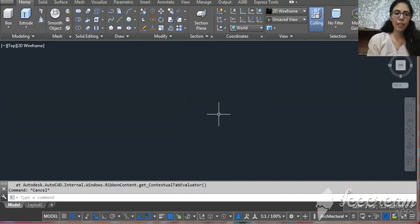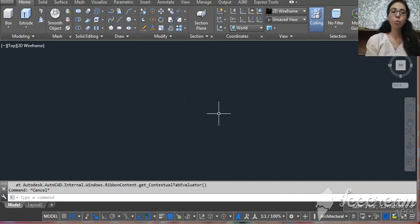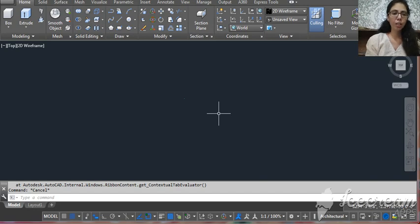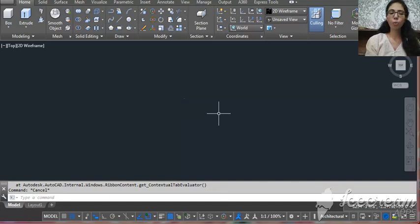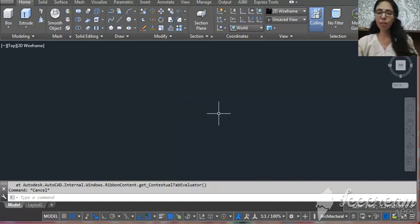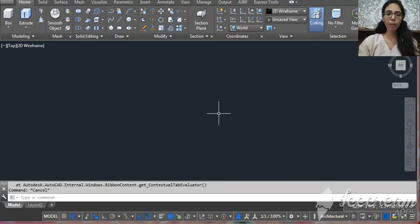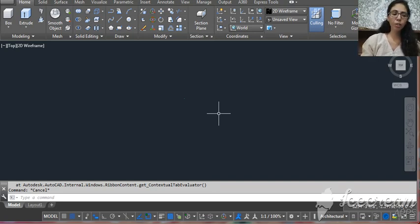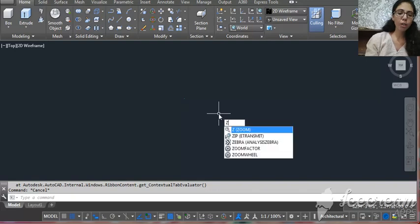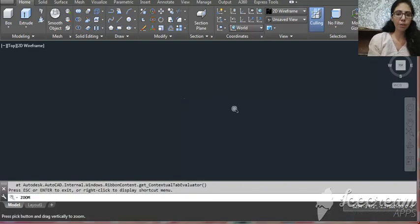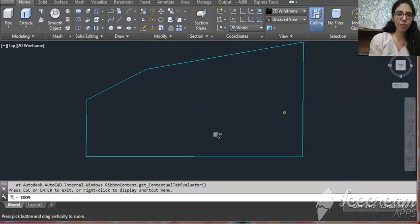It's very easy. You have to use only three commands. First is REGION - R E G. Second is MASSPROP - M A double S P R O P. Third one is POINT. Whenever you use the point, then you have to use your X and Y value so that you get your plot center. It's very easy, just try it.